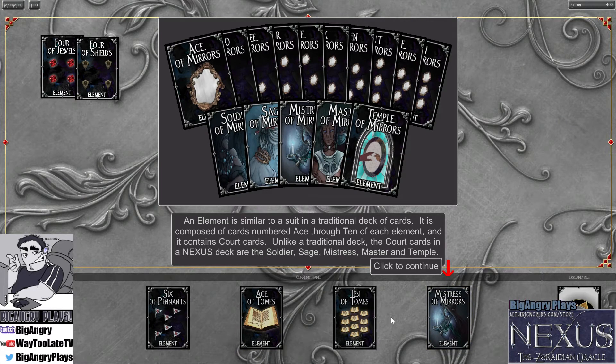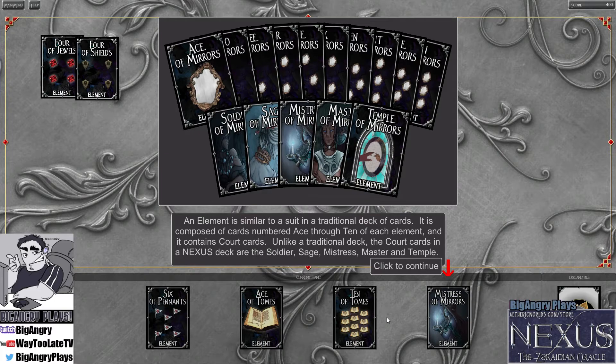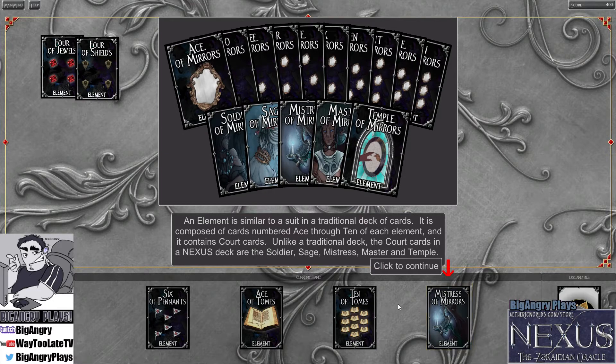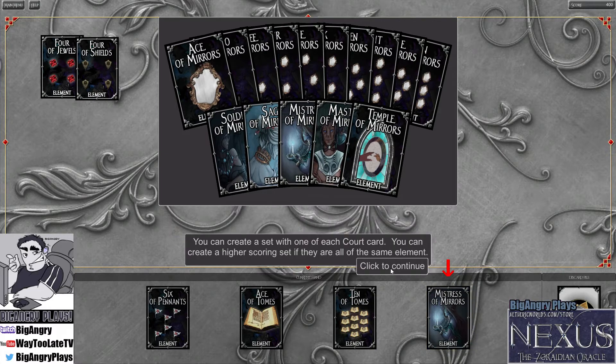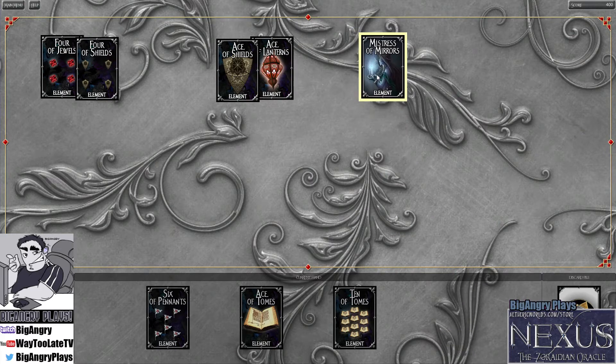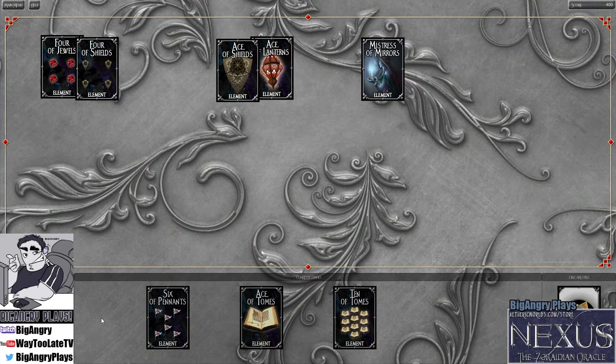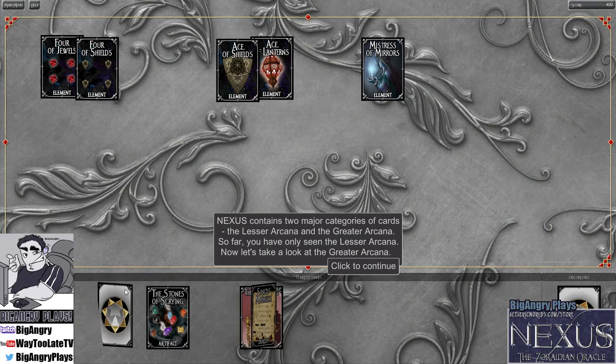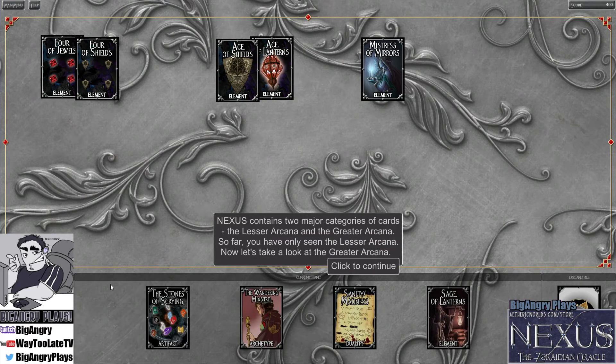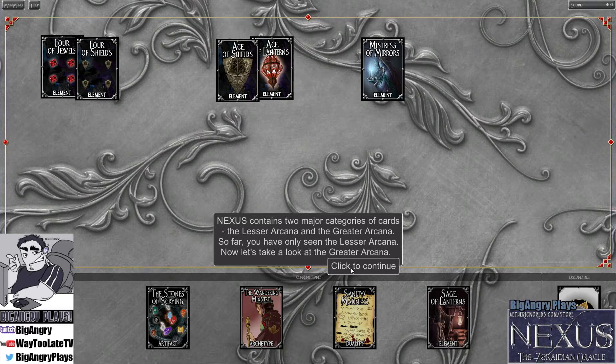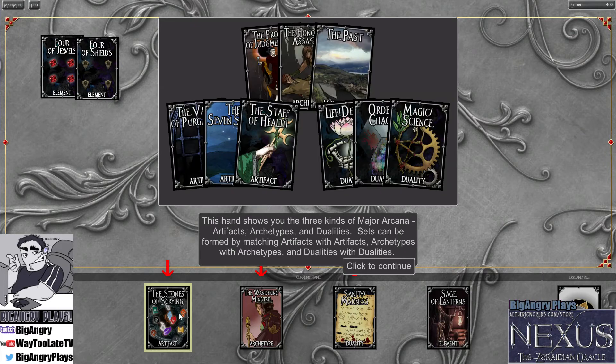All right, what am I going to do here? No card in this hand can contribute to the set you've already made. So I'm just going to take the Ace of Lanterns. And I think I'm going to take the Ace of Shields because I already have the Four of Shields. So if I need to cannibalize that for another set, I can do that.